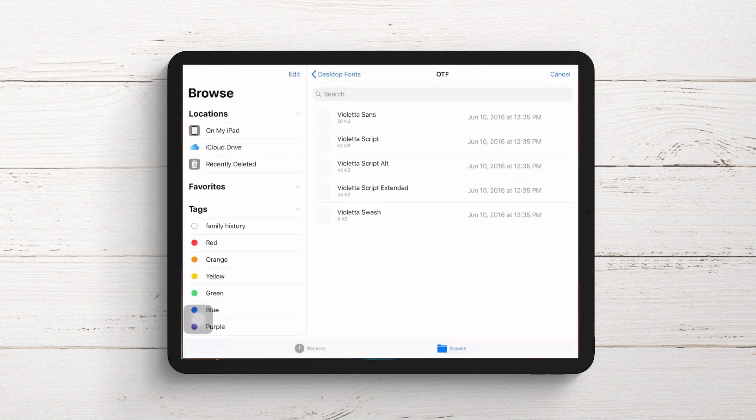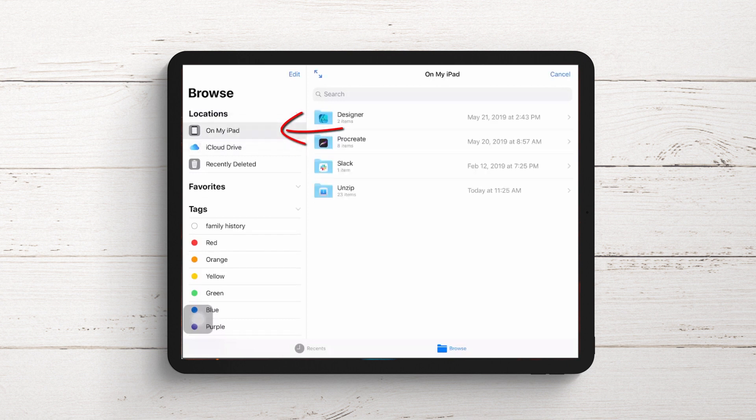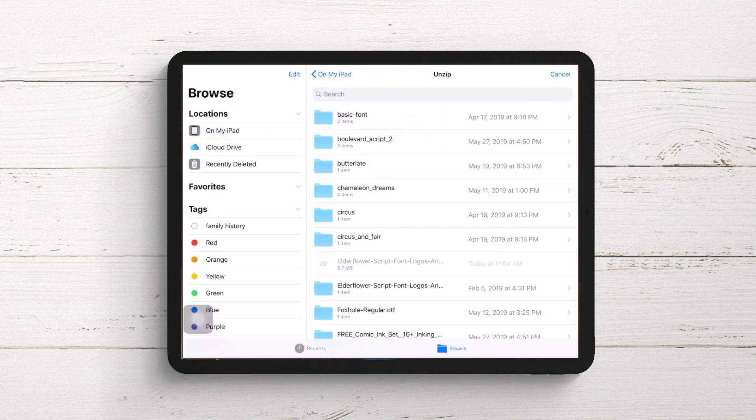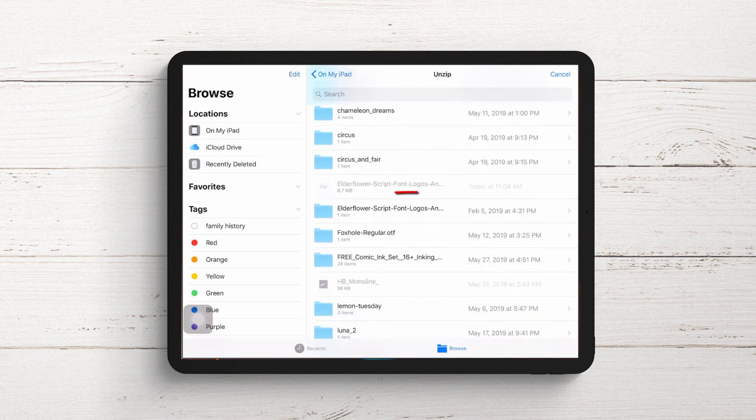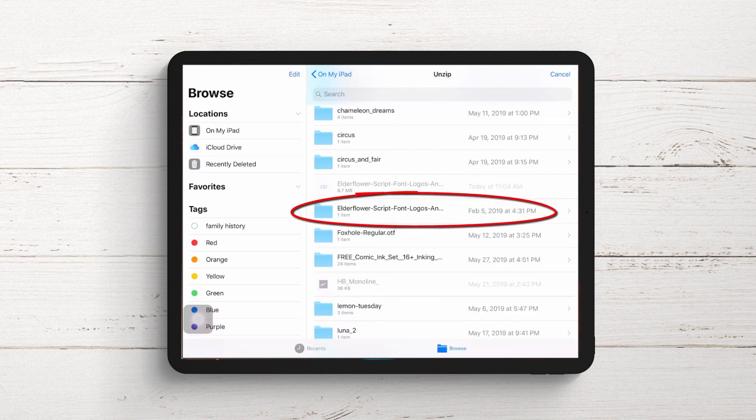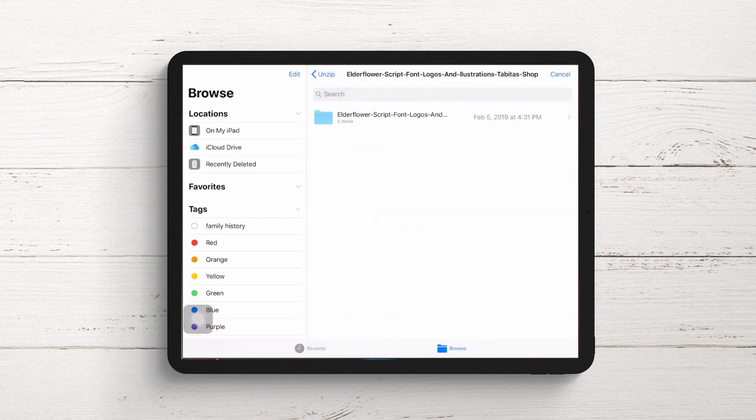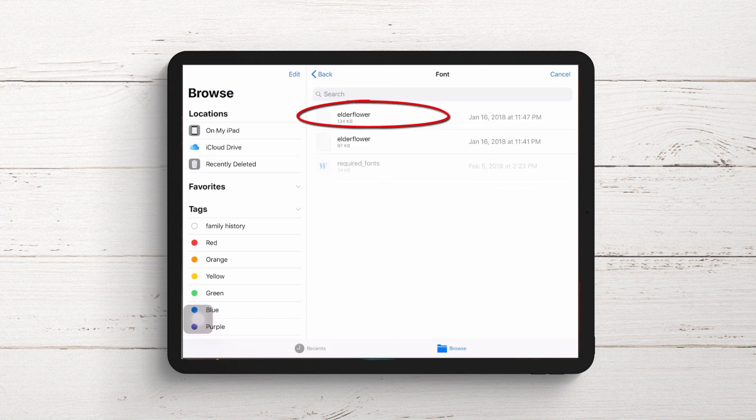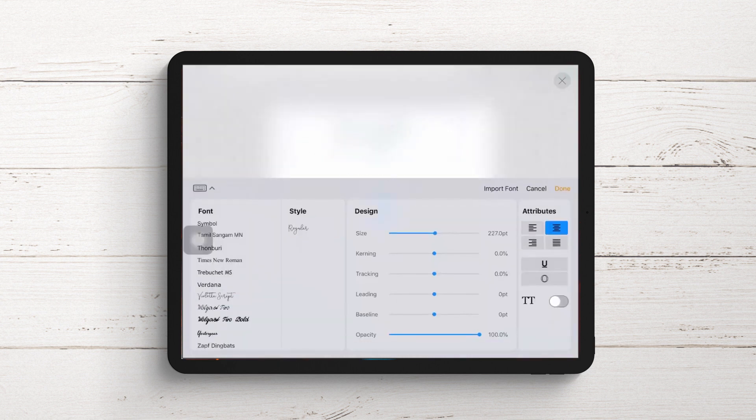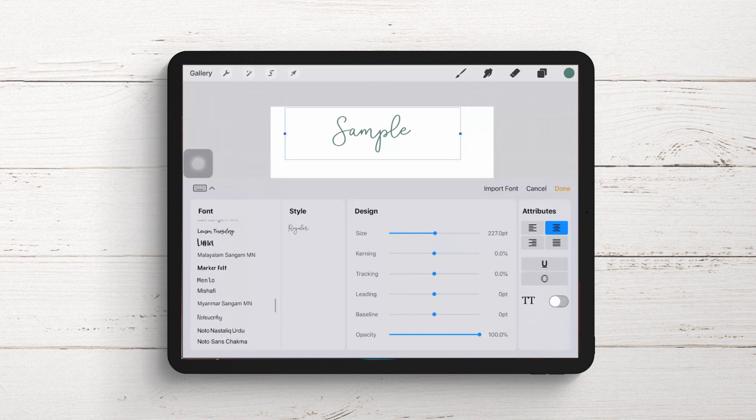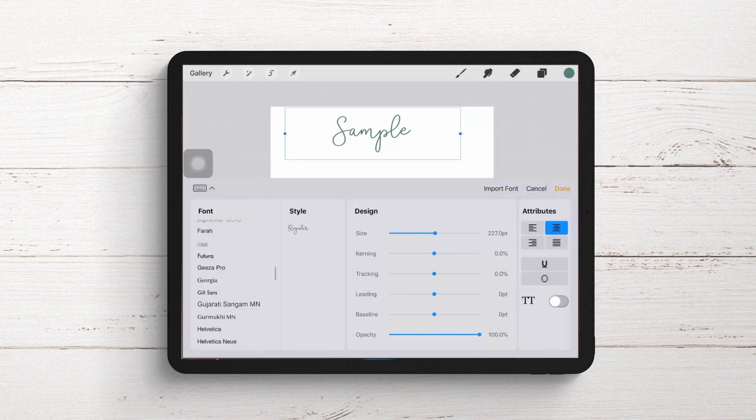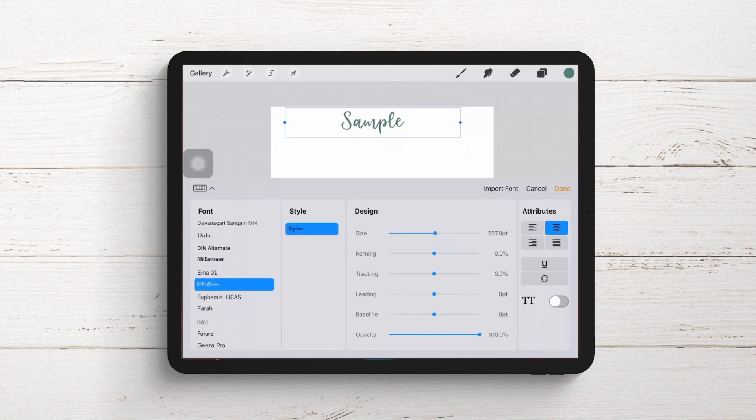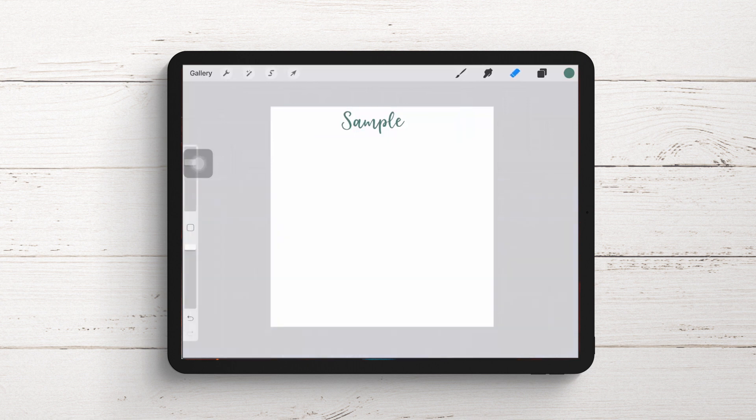That takes us to the files application. I'll tap on my iPad, then the unzipped folder containing all my zipped and unzipped files. Here's the Elderflower script font logos folder. I'll navigate through the folder structure to find the fonts I want to install. Here are the Elderflower fonts. I'll tap on this one to install it. Let's swing back to the font list on the left and locate the Elderflower font I just installed. I'll tap on it, and it's now used to format this text.